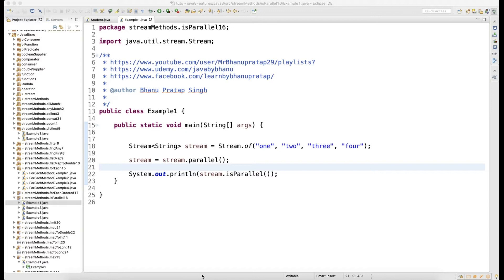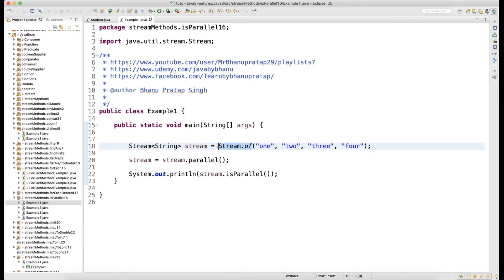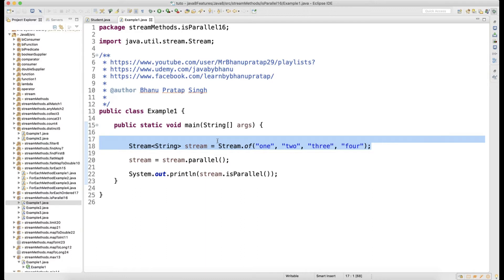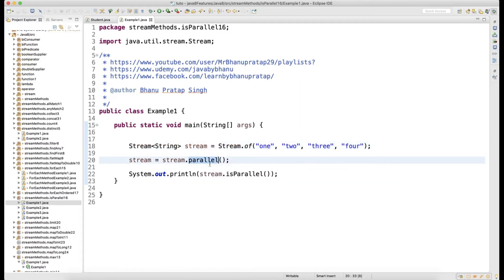I'll show you an example of how parallel takes less time and sequential takes more. As I've mentioned, there are a lot of ways to create a stream of objects. When I write `Stream.of()` and supply comma-separated strings, it gives me a stream of String. You can do this for Integer, Double, Boolean, Float — for everything you'll get a stream. We convert to a stream to make use of the Stream API that came with Java 8. Then I call `stream.parallel()` — the return type is still a stream of String.